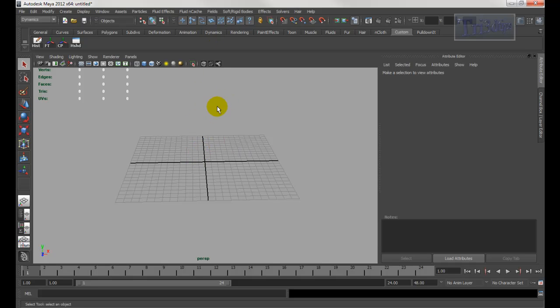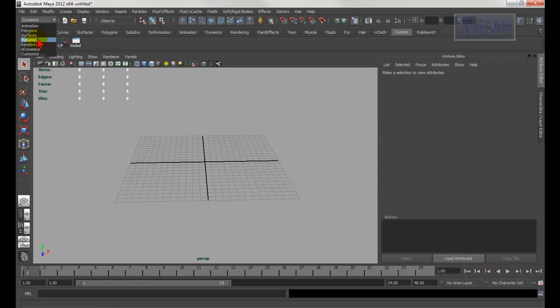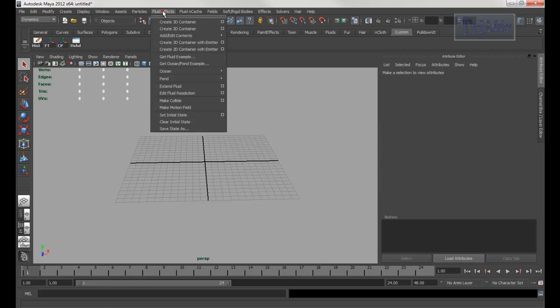First of all, let's start with a 2D container. Make sure you're in the dynamics mode right here. Okay, dynamics — you go through it and choose a 2D container.